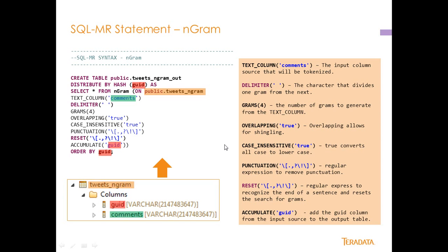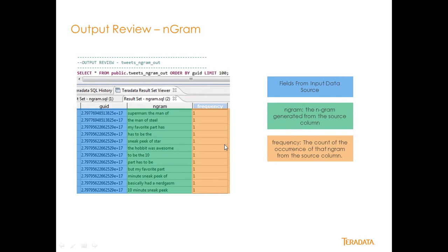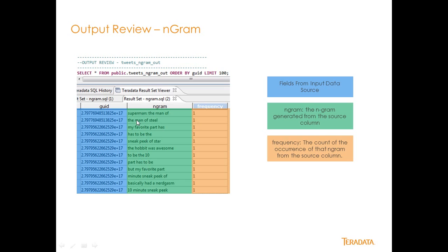All right so let's go ahead and take a look at how the output looks. It's fairly simple, select star from public.tweets_ngram_out order by GUID. So you can see here this is the GUID field that came over, we accumulated that from the source. This is the number, the actual gram that was created, so we have four grams in each one of these. And then the frequency is basically how frequent that this happened in that text column that we tokenized by the grams of four.